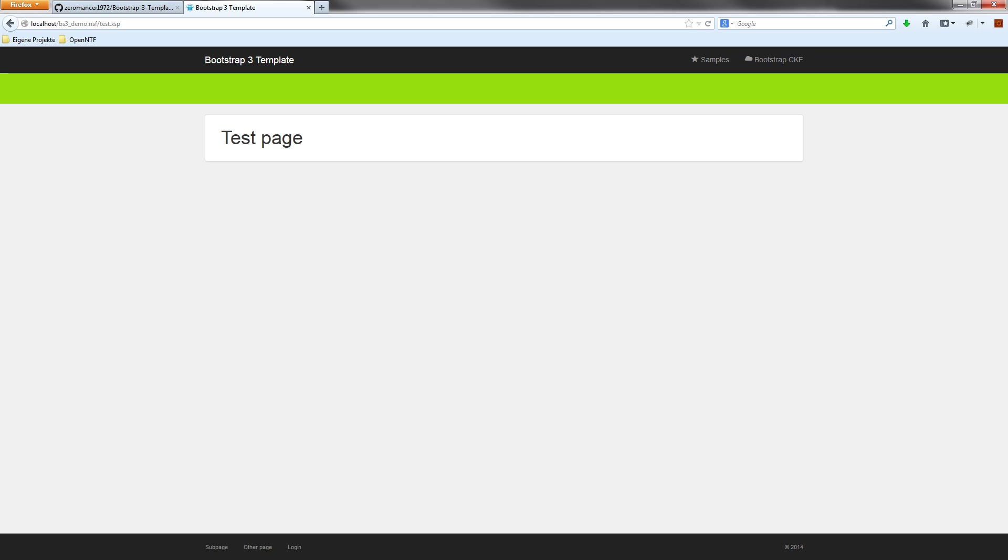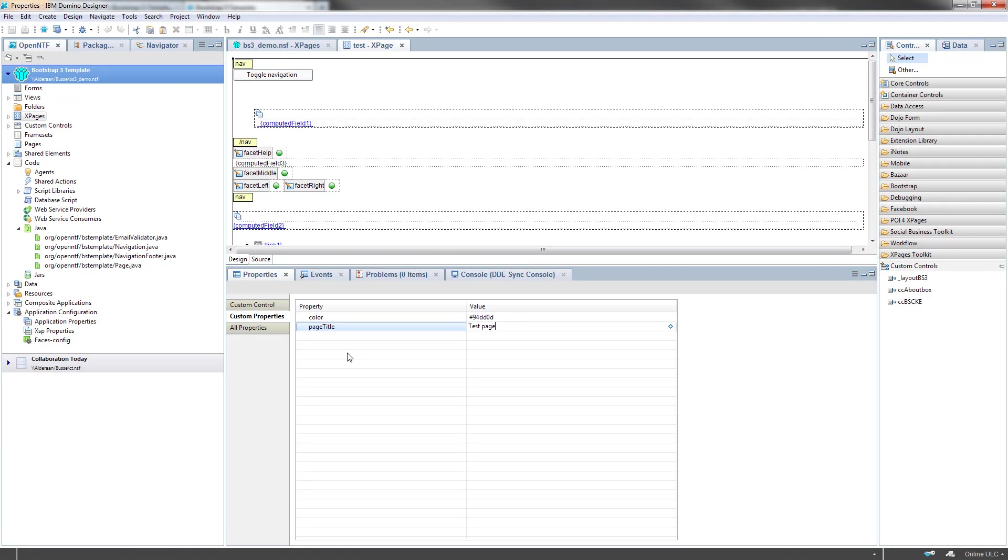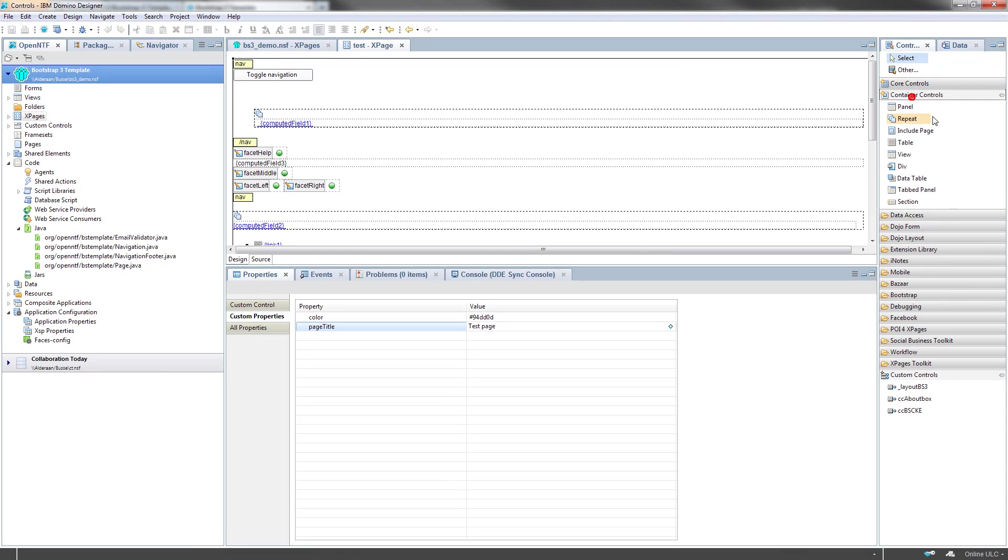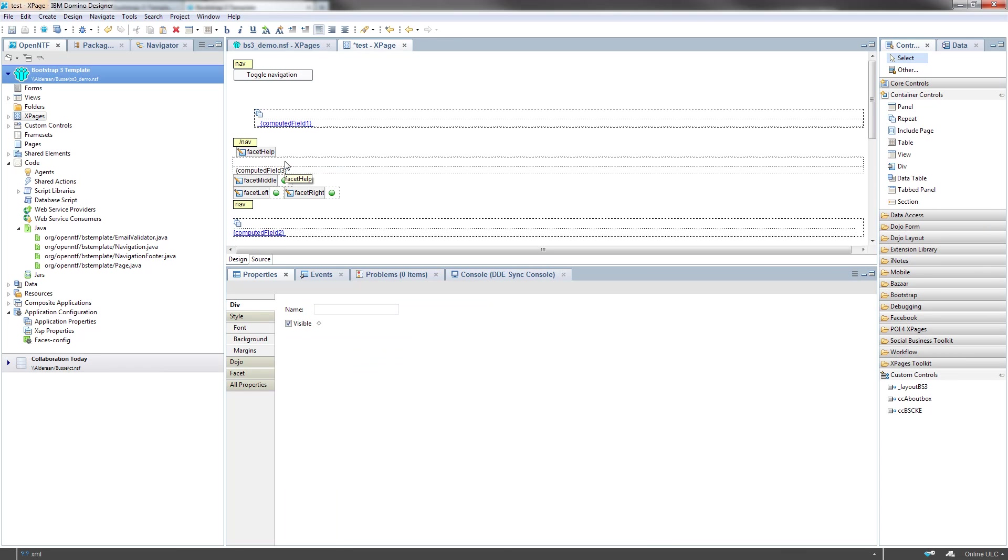You can see the page title is displayed now and the color is also displayed. Next step would be to add some help in the help area as it is called help area. I would assume a help text here.